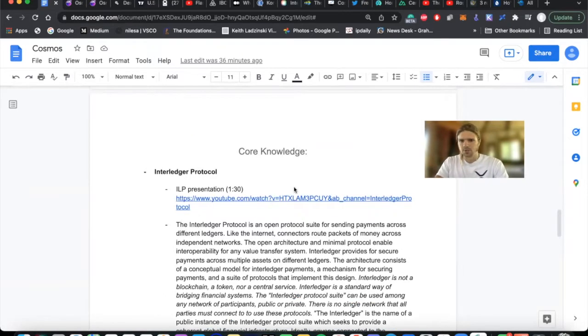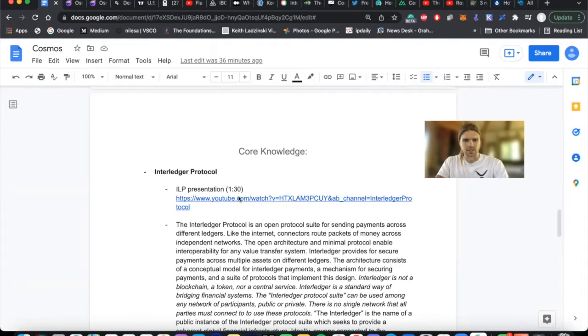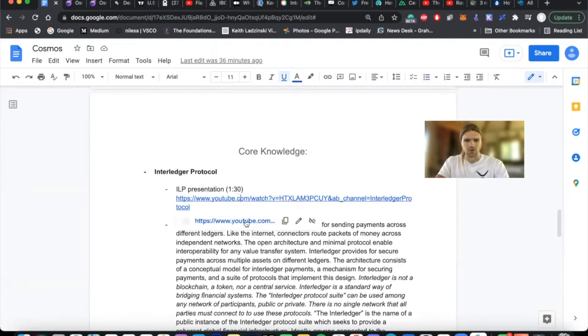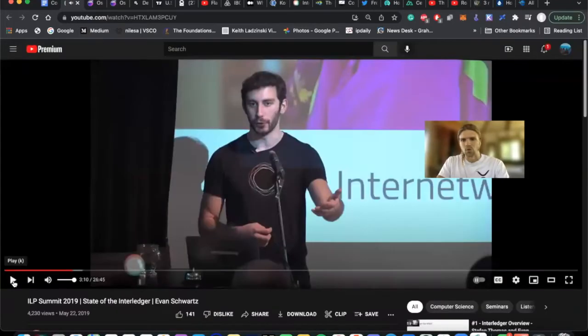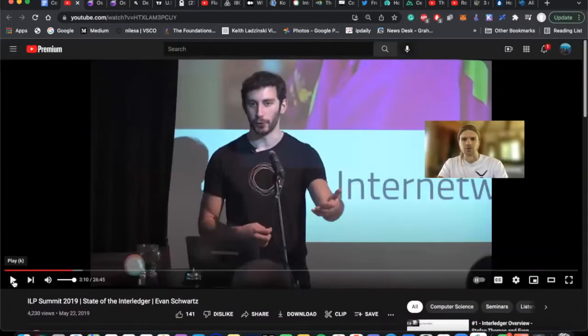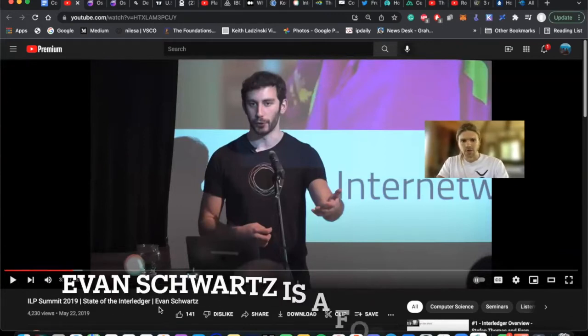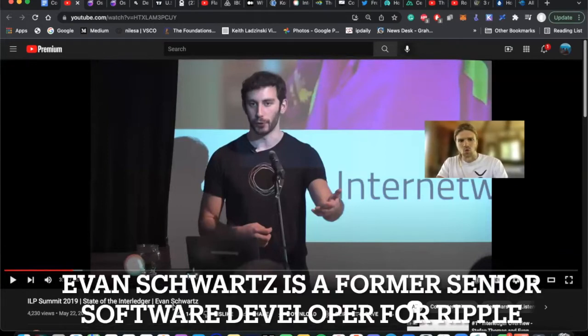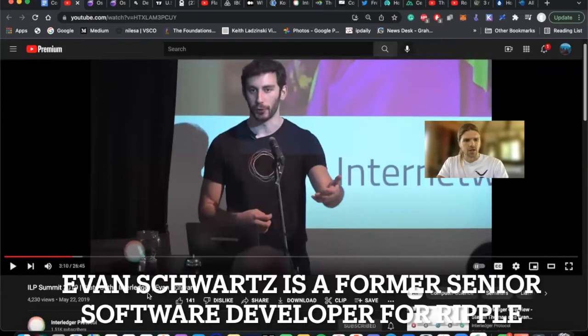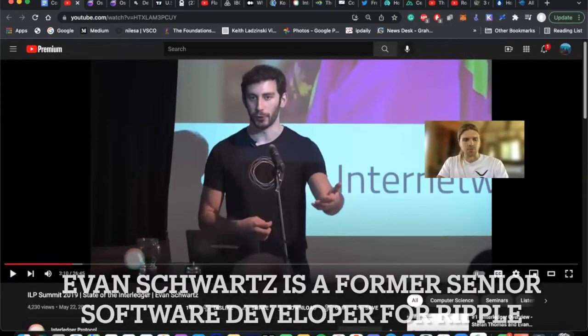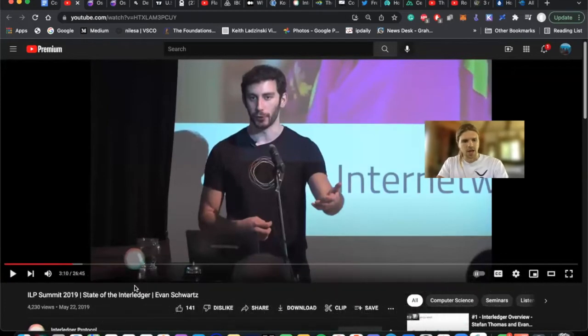So the first piece I'd like to share is this Interledger protocol presentation. And I will link every video and article down in the description below so you can check it out for yourself. So here we have Evan Schwartz, and he is going to share with us about the problems that the Interledger protocol is posing to solve.